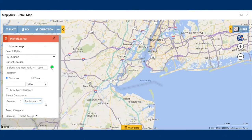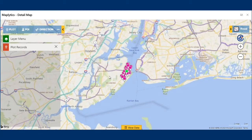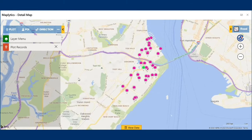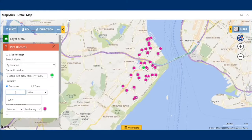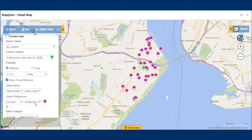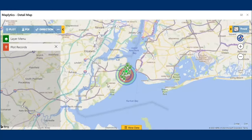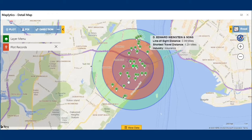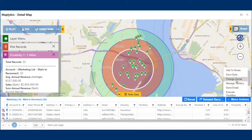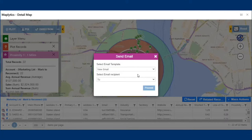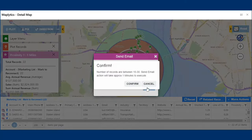Mark, the marketing manager, after receiving the marketing list from Sarah, goes to CRM and plots the marketing list, selecting to plot all the accounts within a vicinity of two miles using proximity search. He has the option to plot records either by distance or by time. Since he needs the records in vicinity, he plots by distance. Mark can also see the travel distance between the records and the exhibition location. After plotting these records, he can clearly visualize which records lie in the proximity. He decides to email all of them about a mega exhibition event coming up in their area, so he goes to mass action, selects send email activity, and sends them mail using a template.